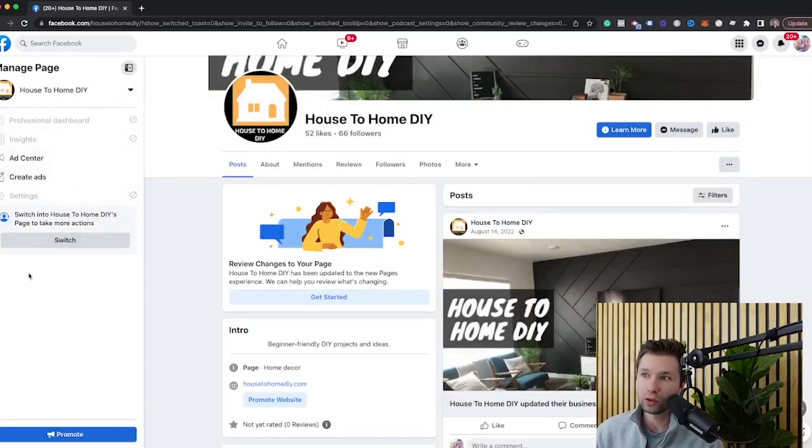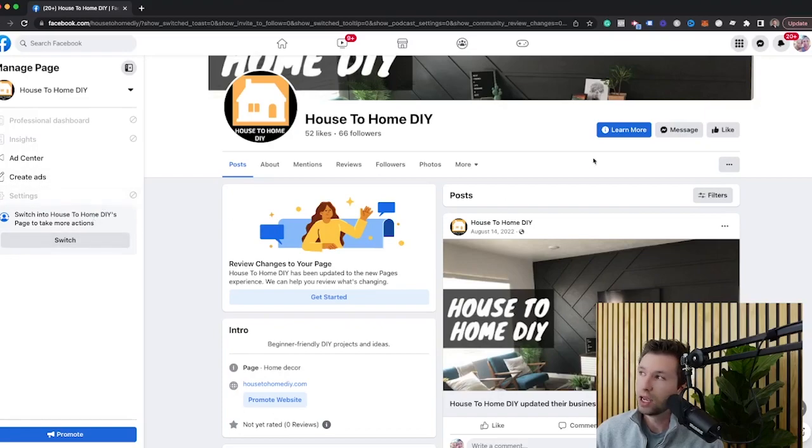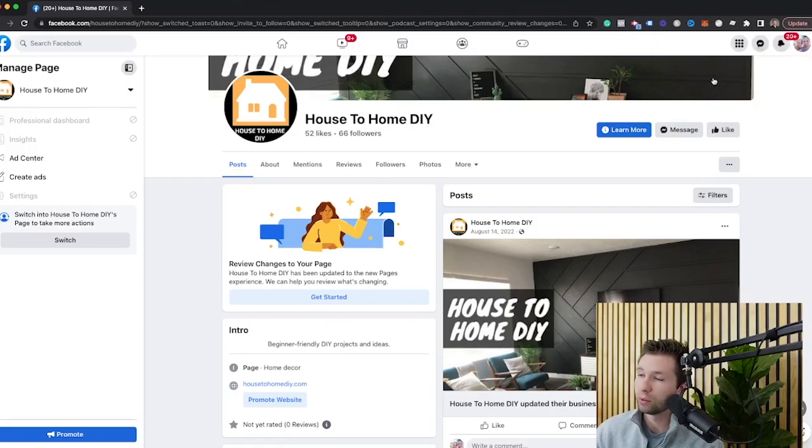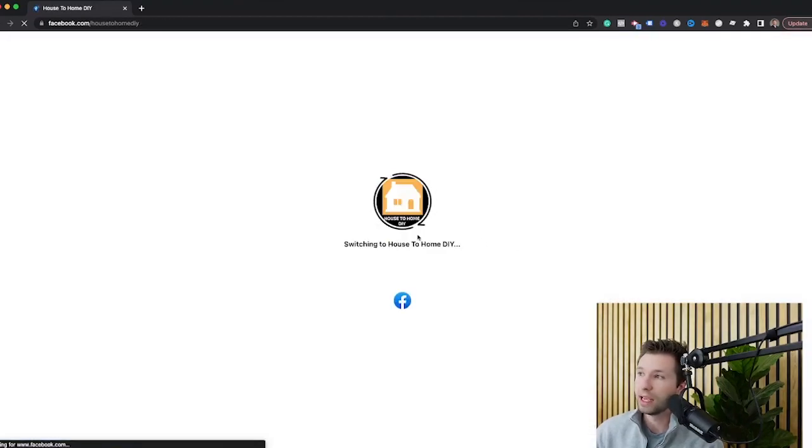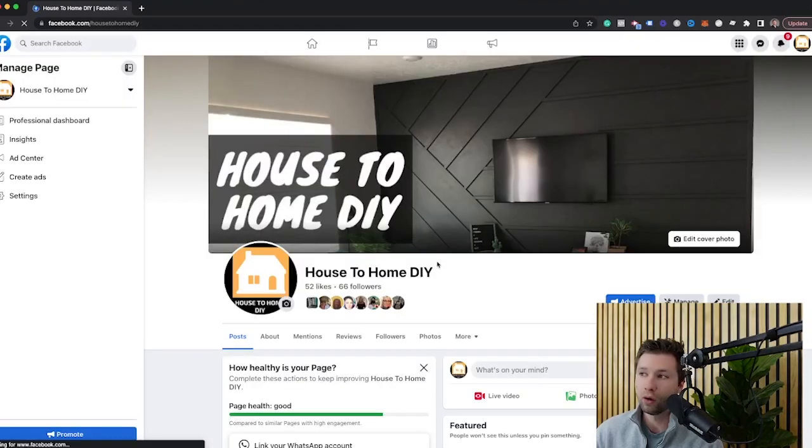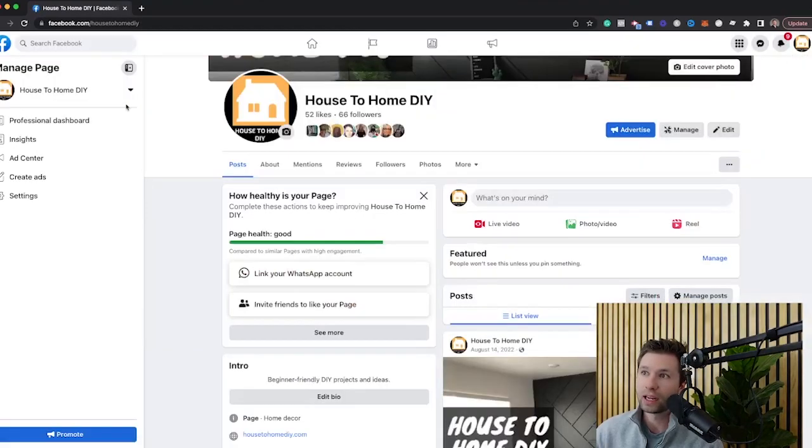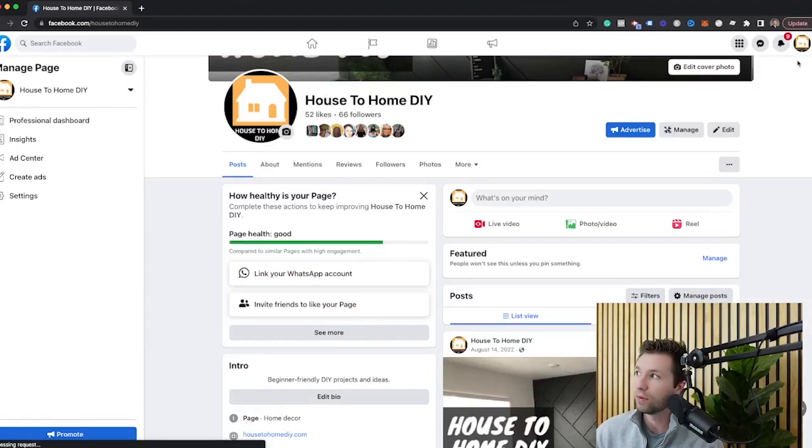And then you're going to notice in this top left-hand corner, it's going to say switch to house to home DIY page to take more actions. You'll see up in the top right-hand corner, I'm currently under my personal profile. Here's my profile picture. So if I click switch here and then it will go and switch my profile over to the actual house to home DIY. You can see now my profile picture looks like this.